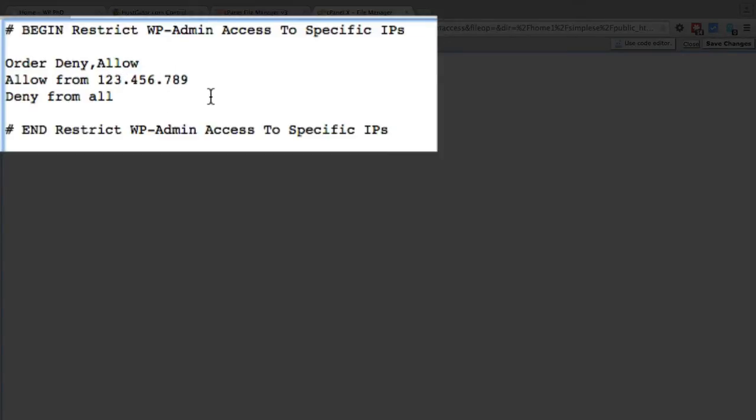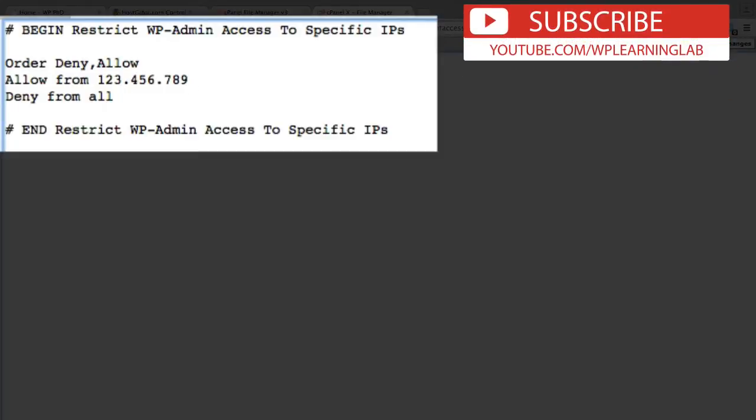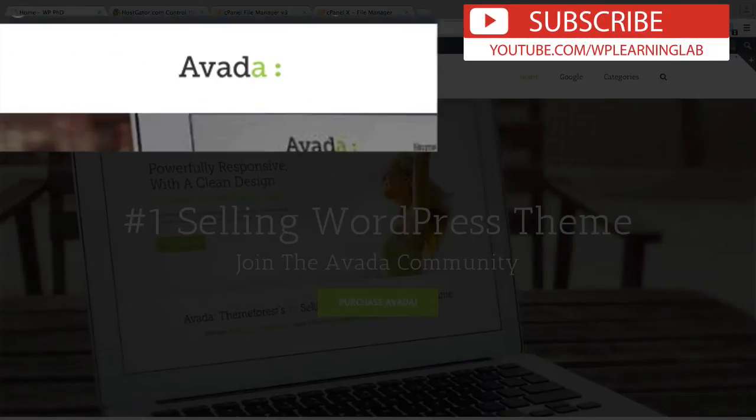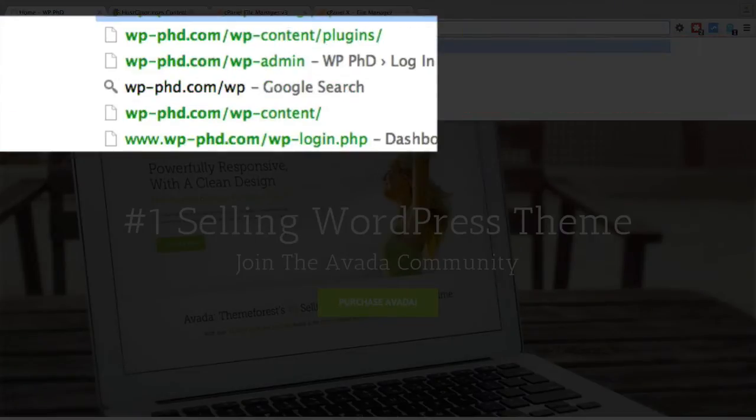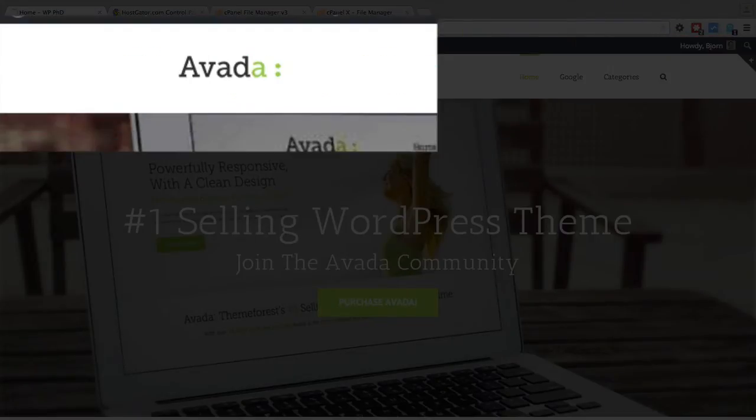So if you don't know what your IP is, well first I'll show you what happens when you do this. I'm going to log into my demo site and I'm going to go to wp-admin.